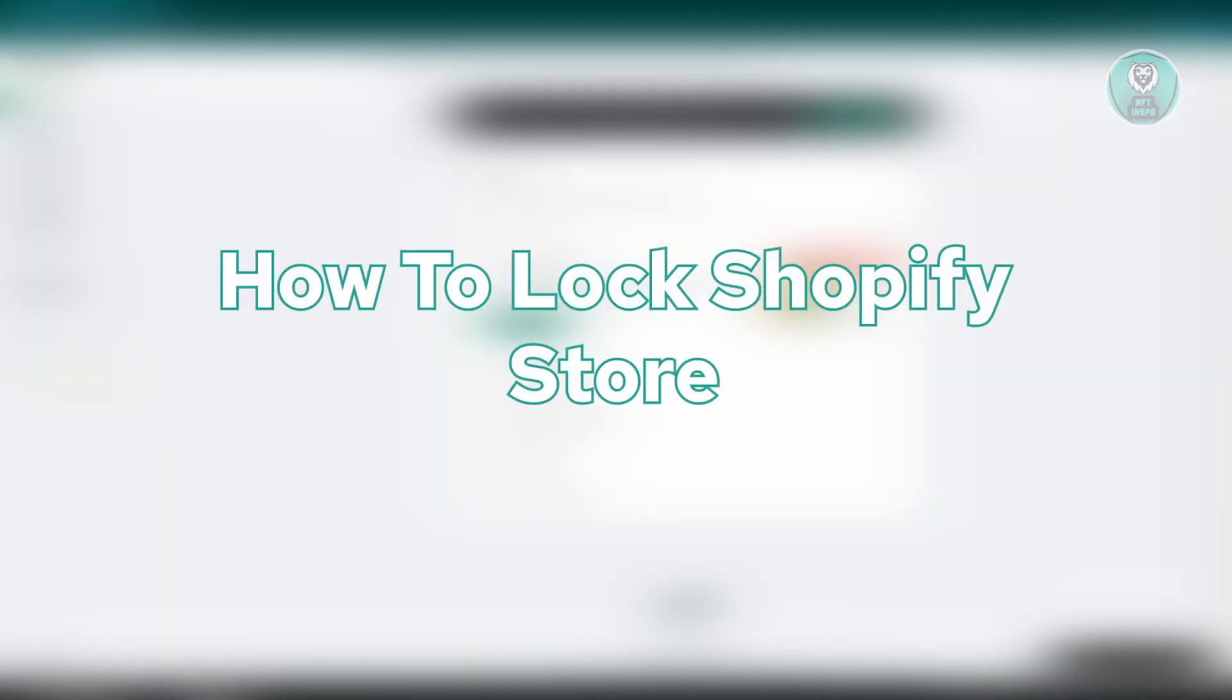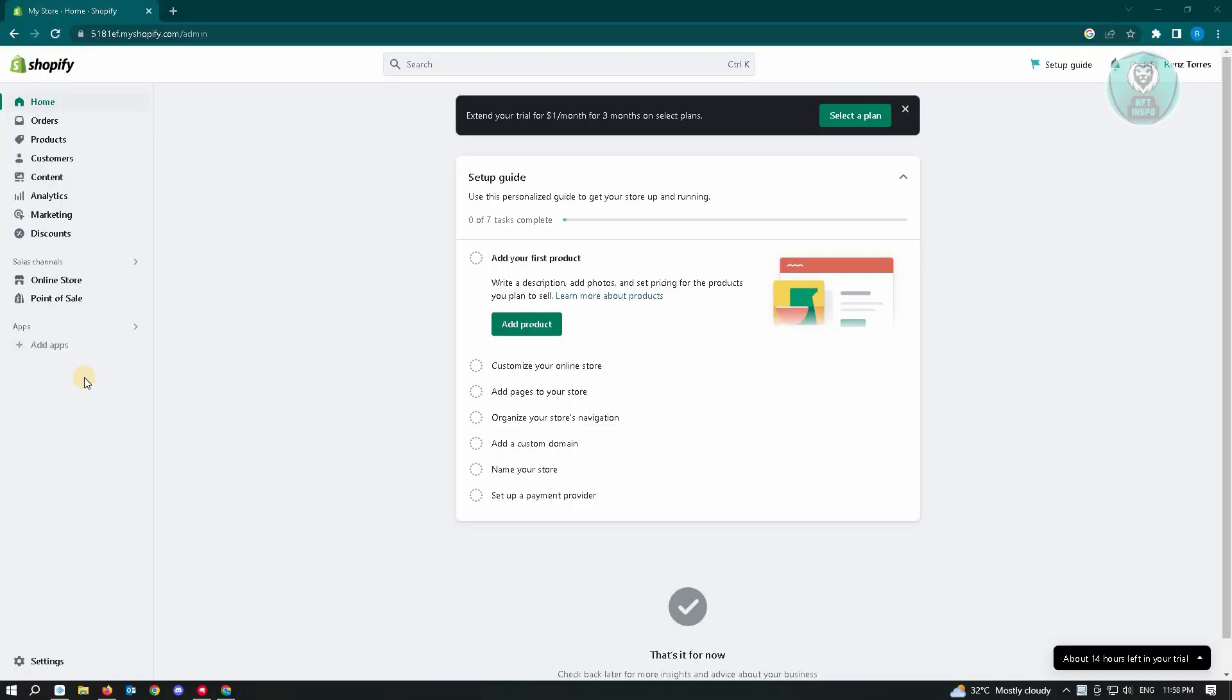So if you want to limit access on your store, like for example, you haven't actually released your store yet to the public and you want only a few people to actually access your site, we have a tutorial for you here.